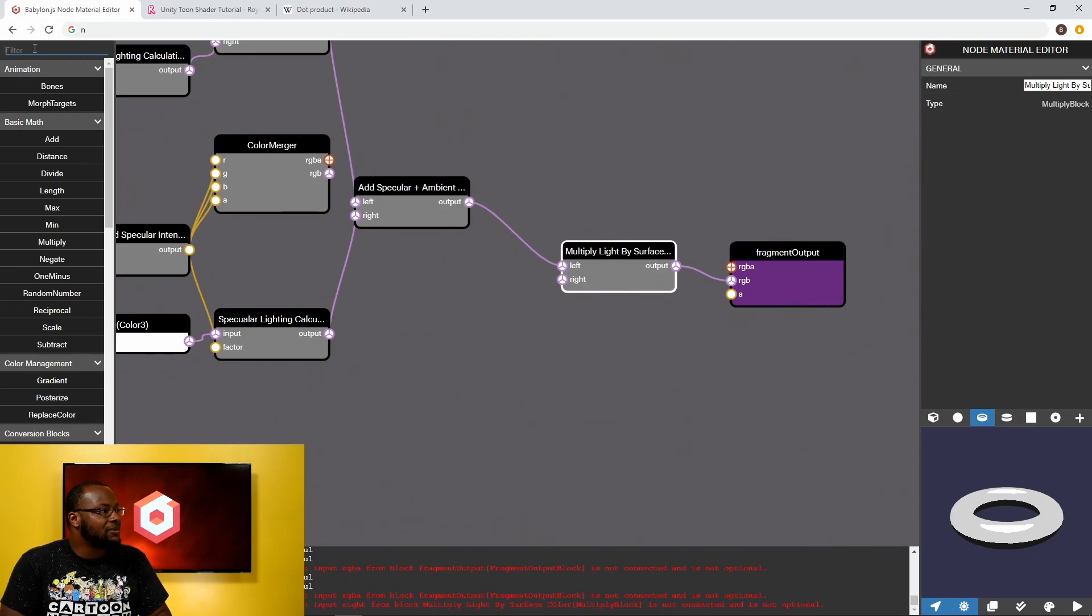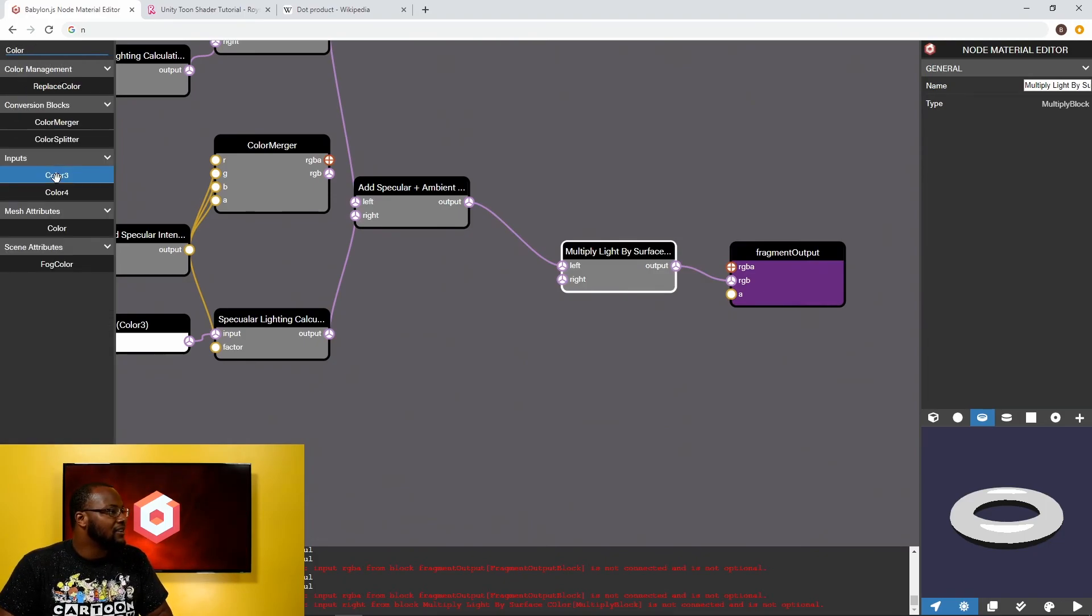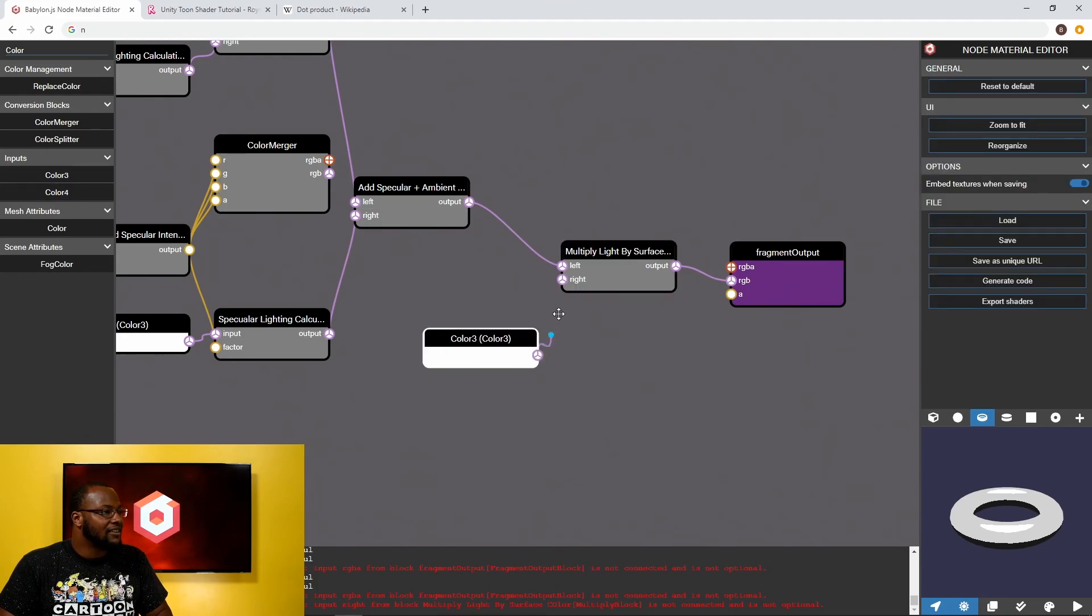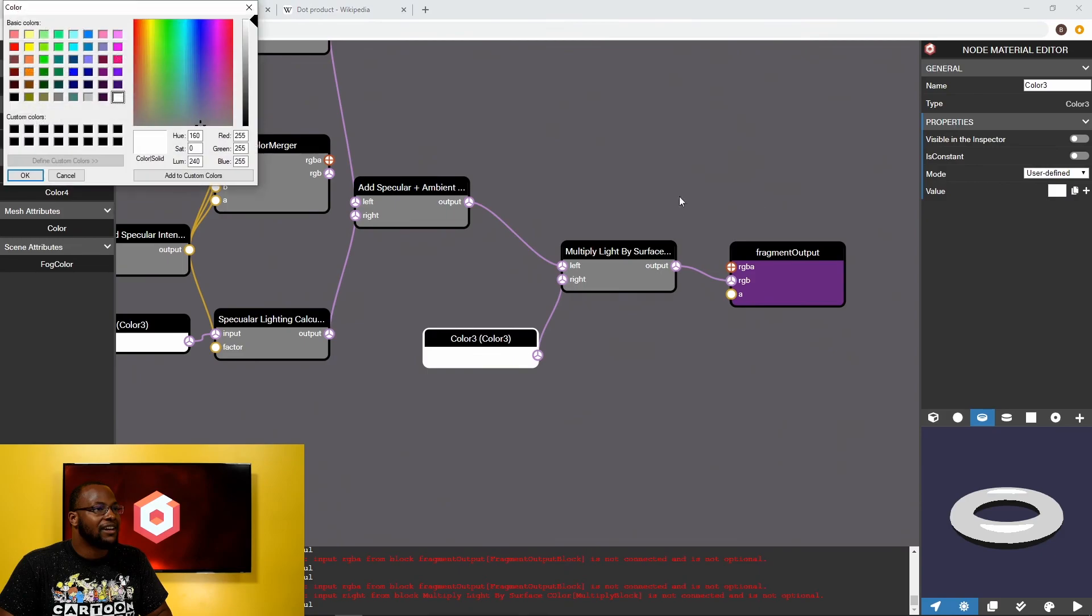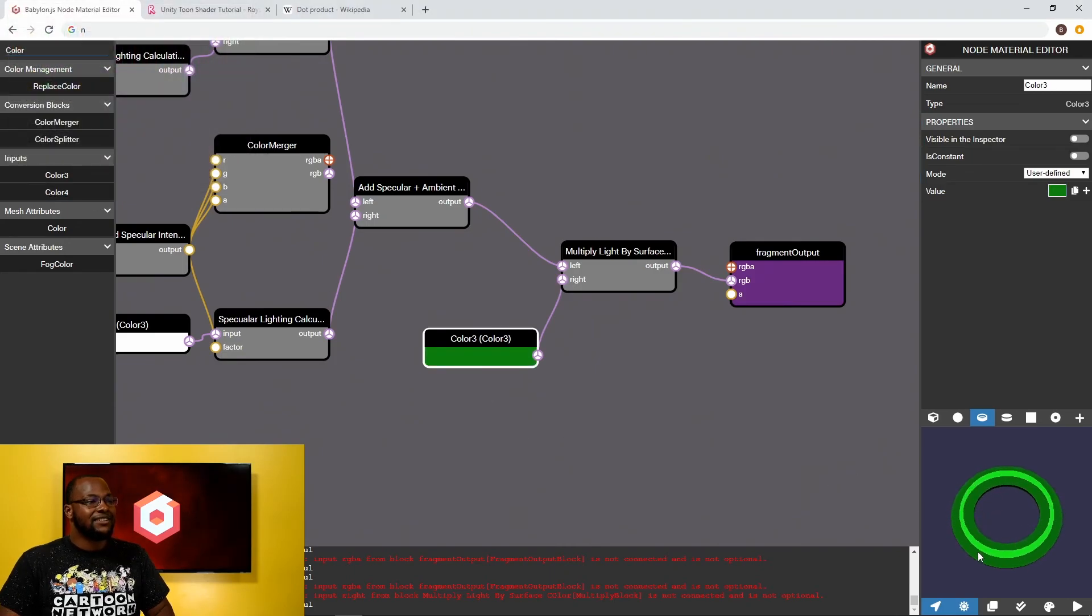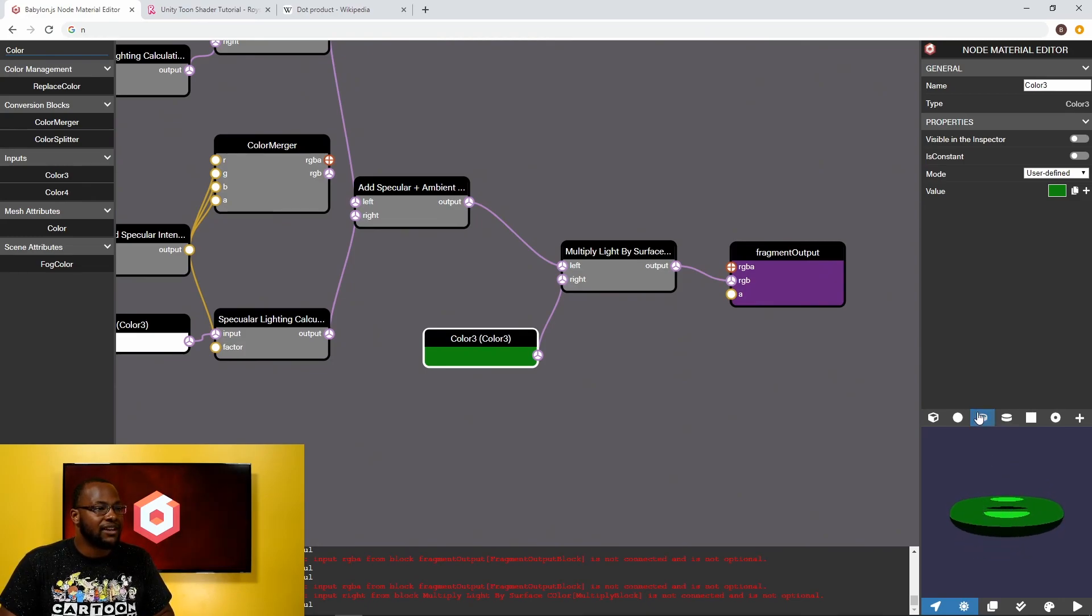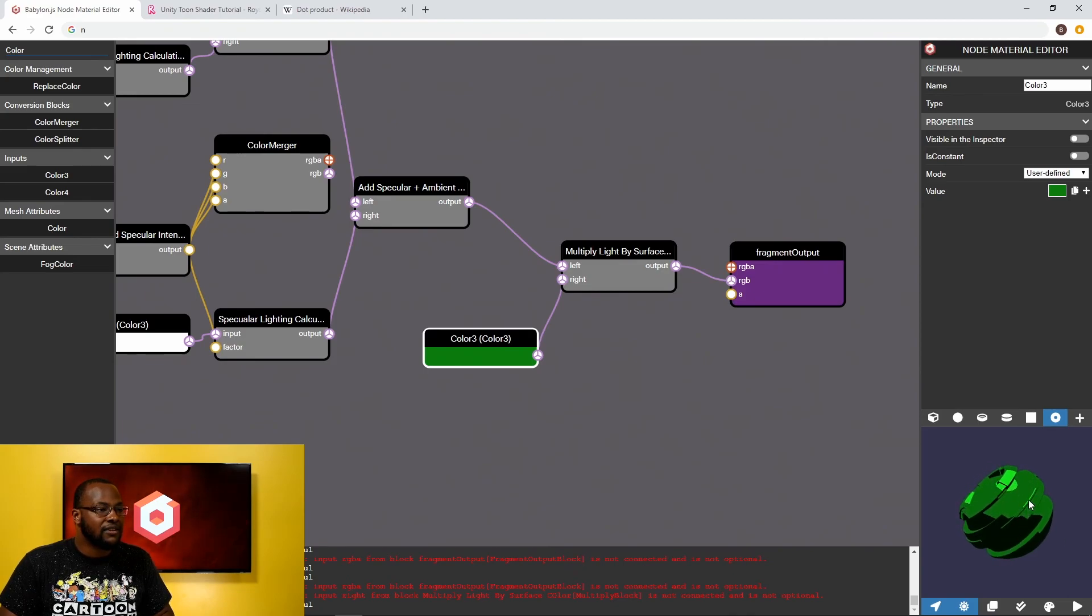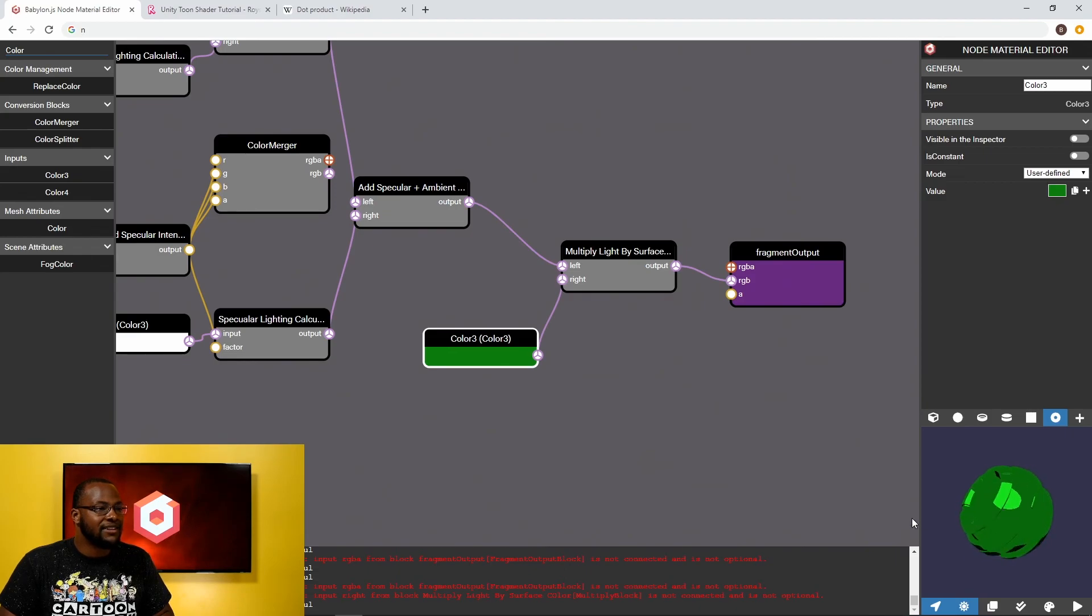So here's our light, here's our surface color and let's just recolor it to my favorite color. Nice forest green. Ooh, ain't that beautiful? So this is our toon shader. We have a two-tone toon shader, unlit color. We have a lit color. We have a specular highlight and this is the end of part two.